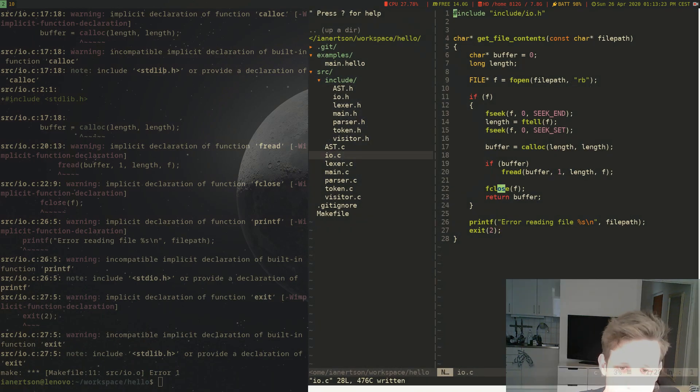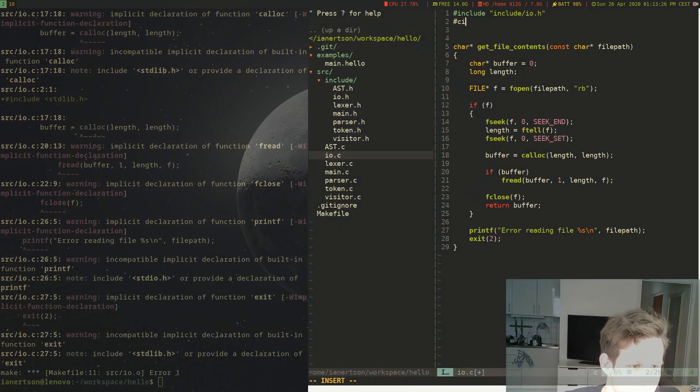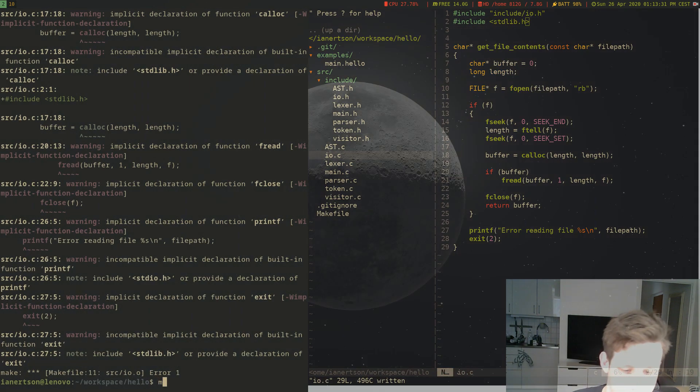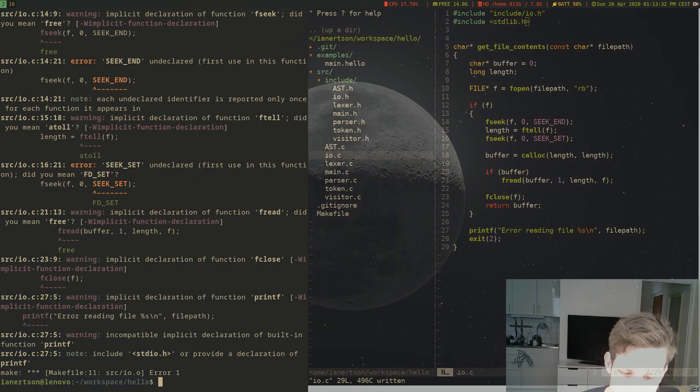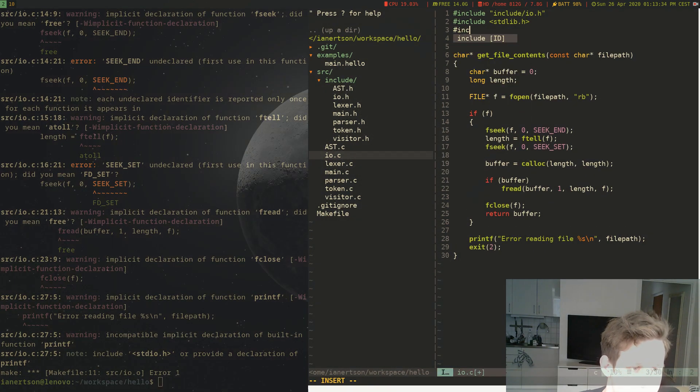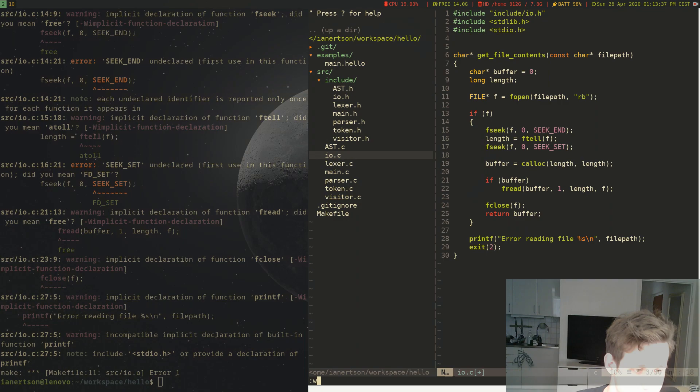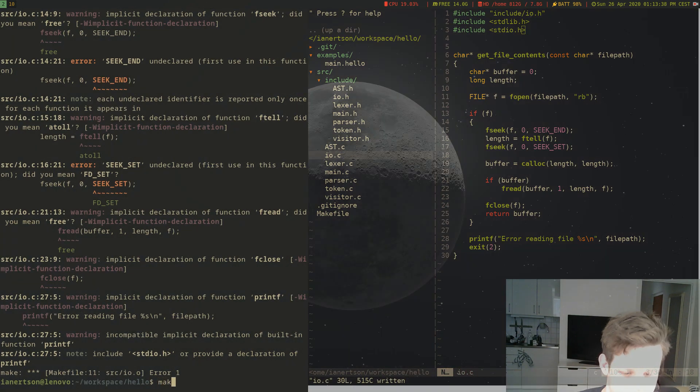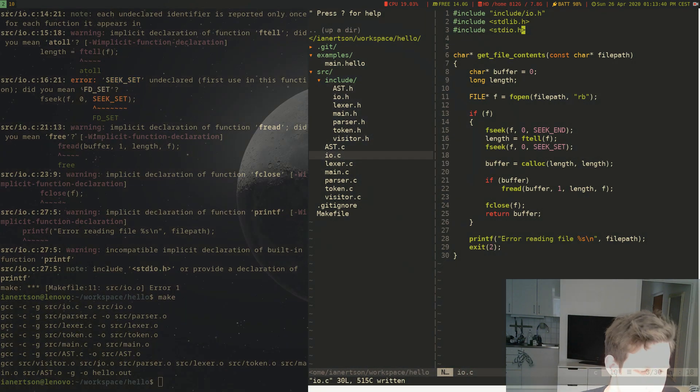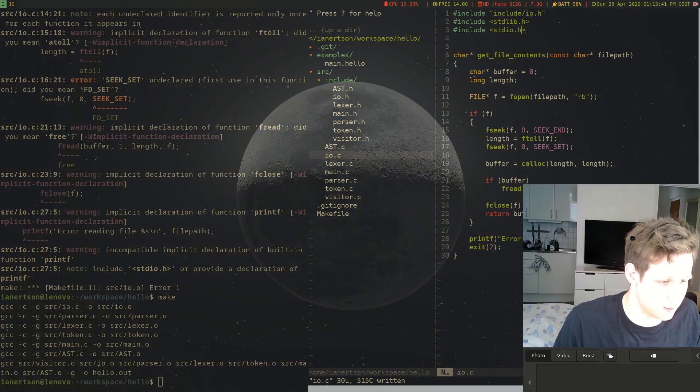First of all, we need to include stdlib.h. We also need to include stdio.h. And there we go. It compiles. Cool.